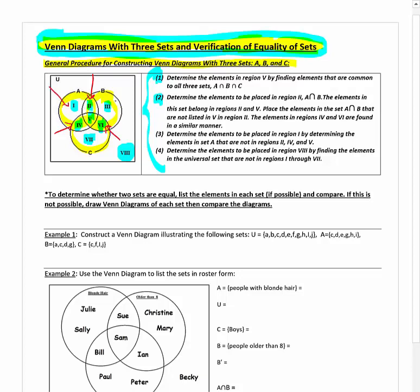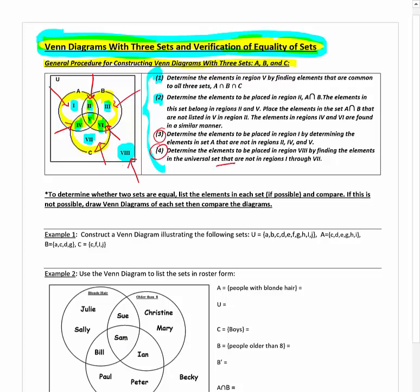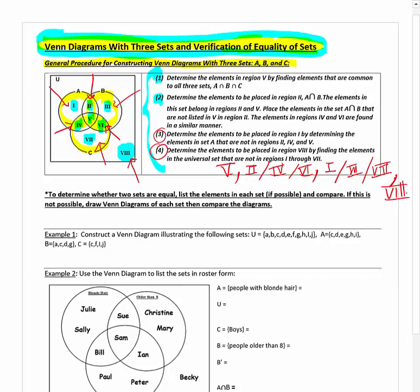Once you know regions two, four, and six, you work your way out to the larger areas: one, three, and seven. The last thing is usually area eight — the outer region not part of A, B, or C. So the order is: first fill in region five, then regions two, four, and six (order doesn't really matter among those), then the outer regions one, three, and seven, and lastly region eight. Start in the middle and work your way out.